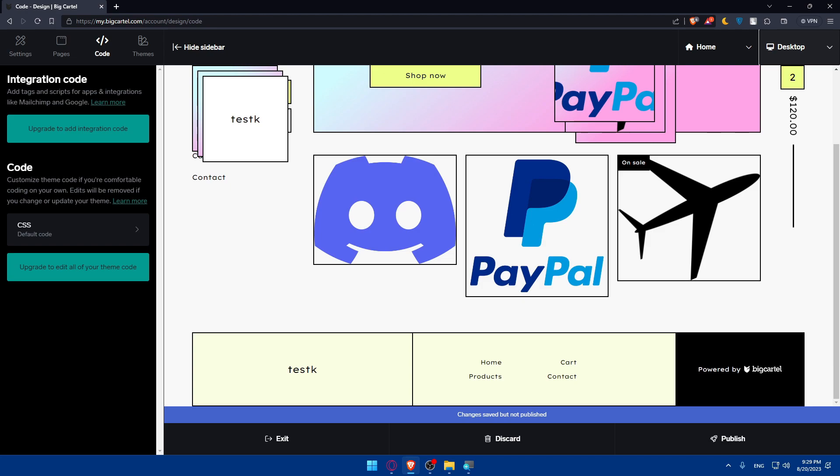If you reached the end of this video, congratulations! You've successfully removed the Big Cartel logo from your website in 2023. By following these steps you've taken a significant stride towards creating a personalized and branded website that resonates with your audience. Your website now tells a story that's uniquely yours.